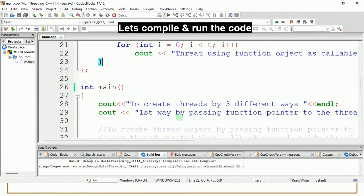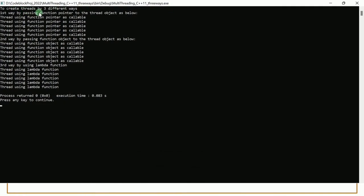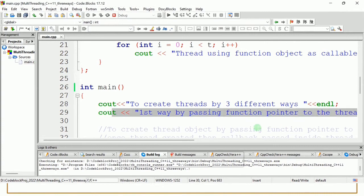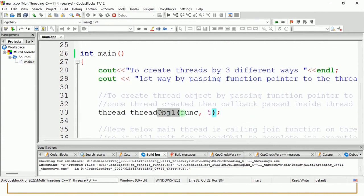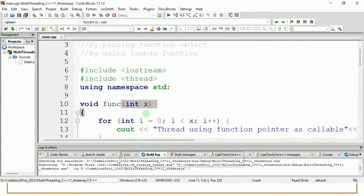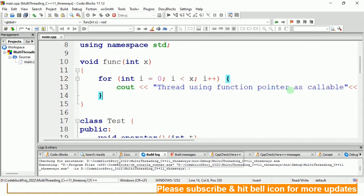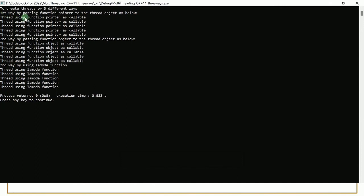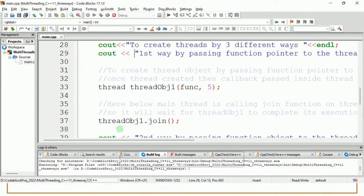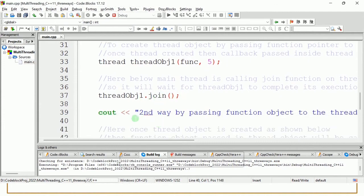When we build and run, we get the message 'create threads by three different ways,' then 'first way by passing the function pointer to the thread object.' The messages come in sequence. After creating thread_obj1 with the function pointer and calling join immediately, the main thread waits. The function is called and the for loop runs five times, displaying 'thread using the function pointer as callable' five times. After five iterations, the thread completes execution and the main thread resumes.